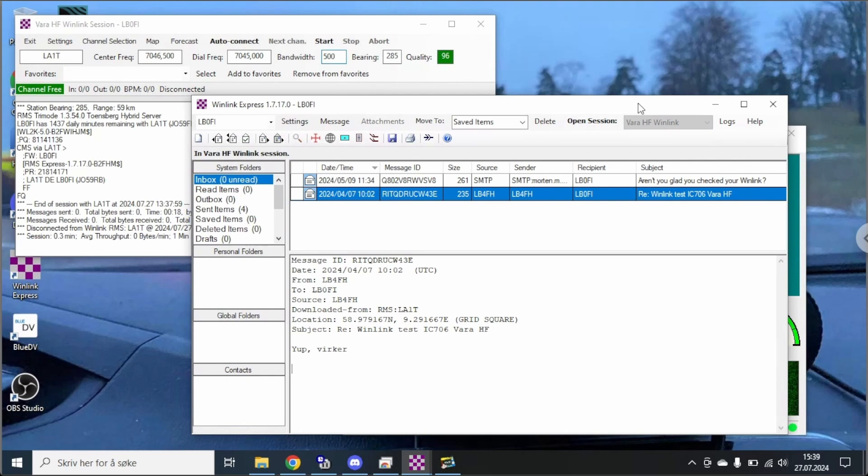So that's it. IC-705 Winlink. Easy as that. See you guys down in the band. See you in my next video. 73.